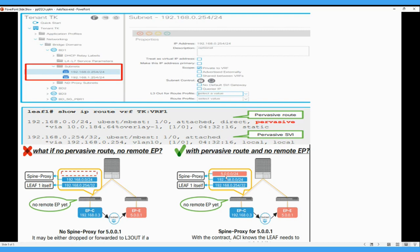So this 5.0.0.0 slash 24 route also goes to this leaf. So this leaf, if there is no remote endpoint running, it happens to this leaf. We simply use spine proxy for this 5.0.0.0. When this endpoint wants to communicate with endpoint E. So basically we can set this with the help of pervasive gateway with this function. So we can save the routing table RIB size on the leaf.